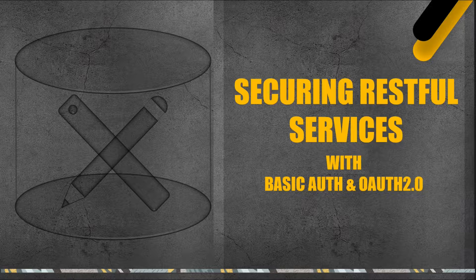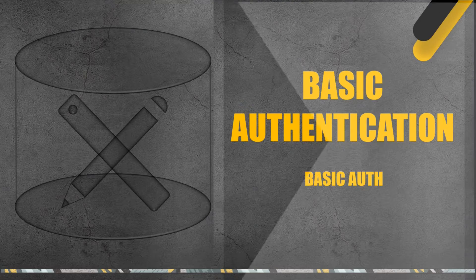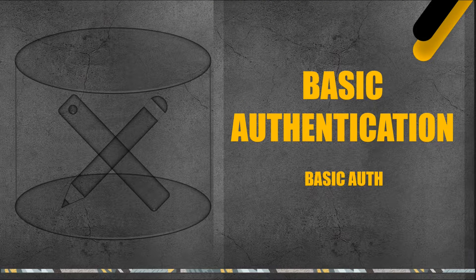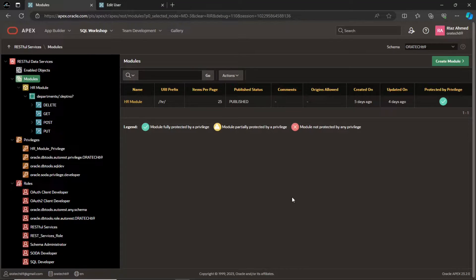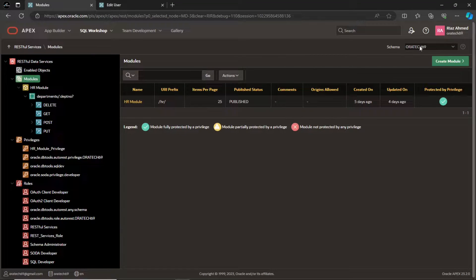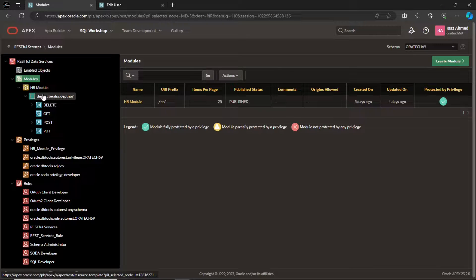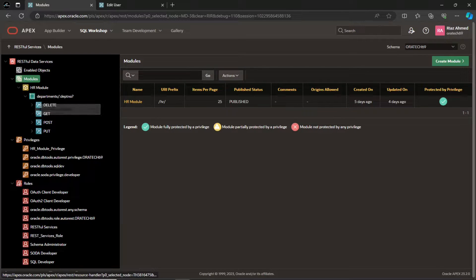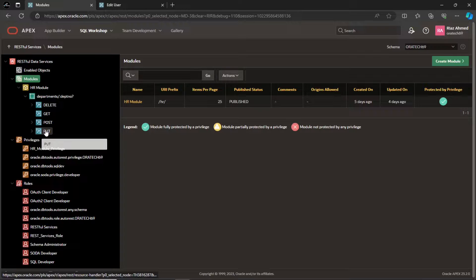Let's see how to implement these authentications in Oracle Apex starting with the Basic Auth. This is the Apex instance where we created RESTful services in the previous lecture and now we are going to implement authentications to protect these resources from unauthorized access.